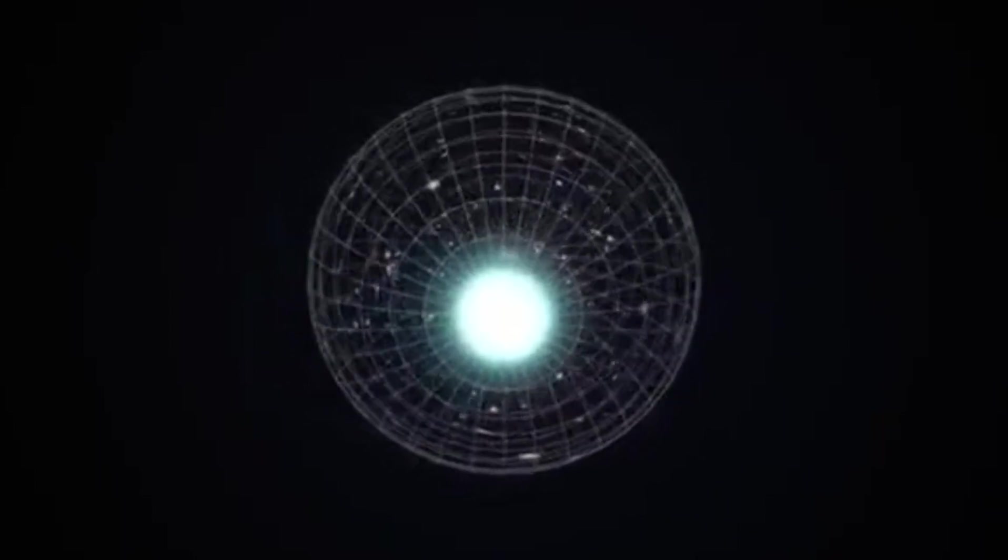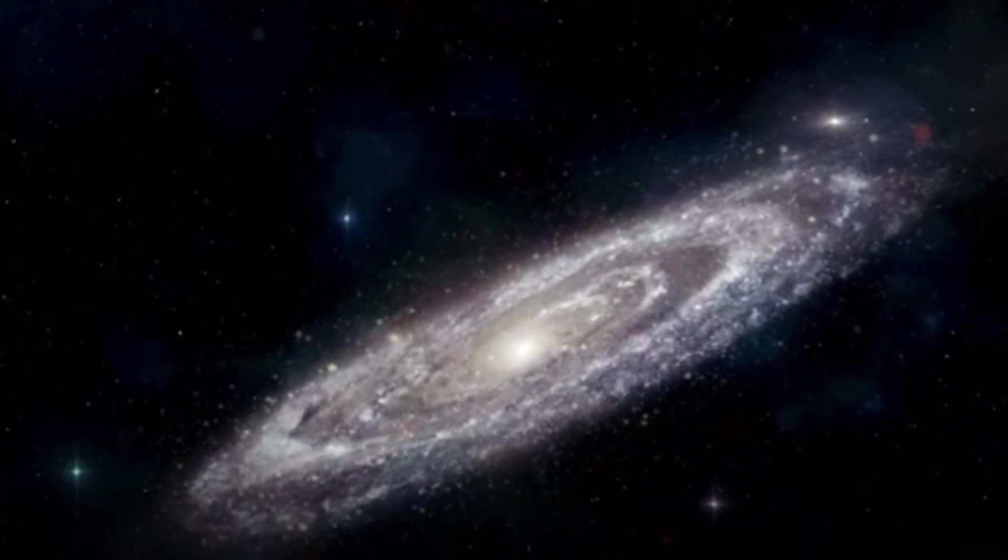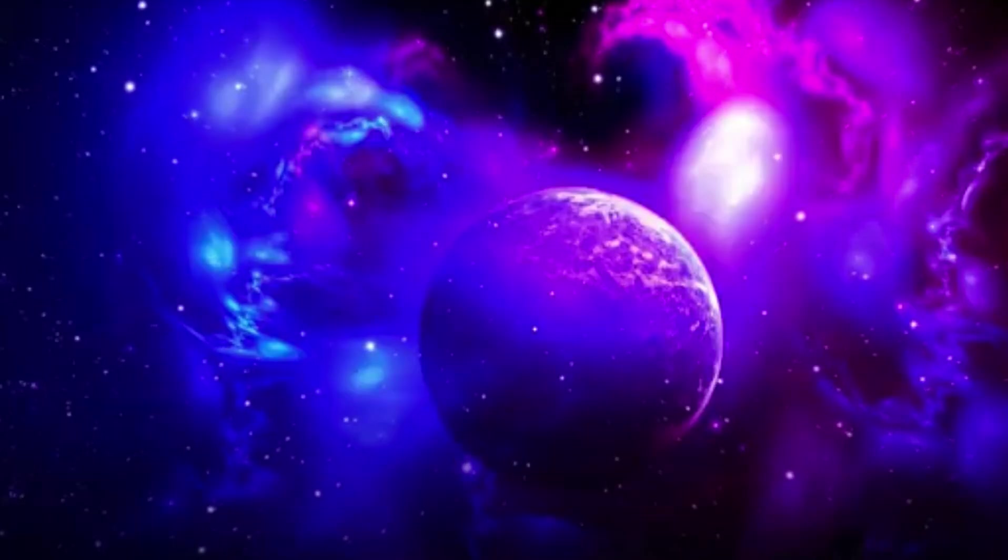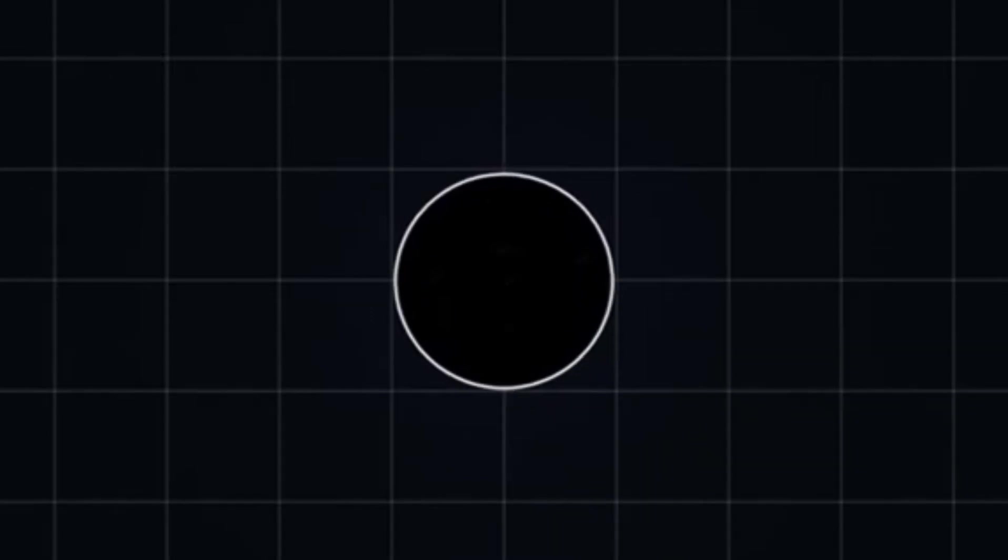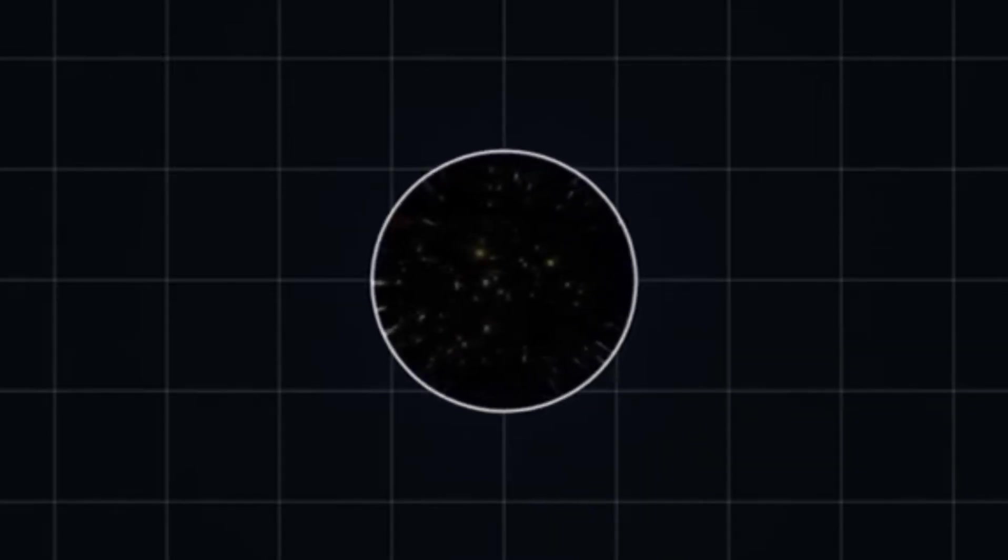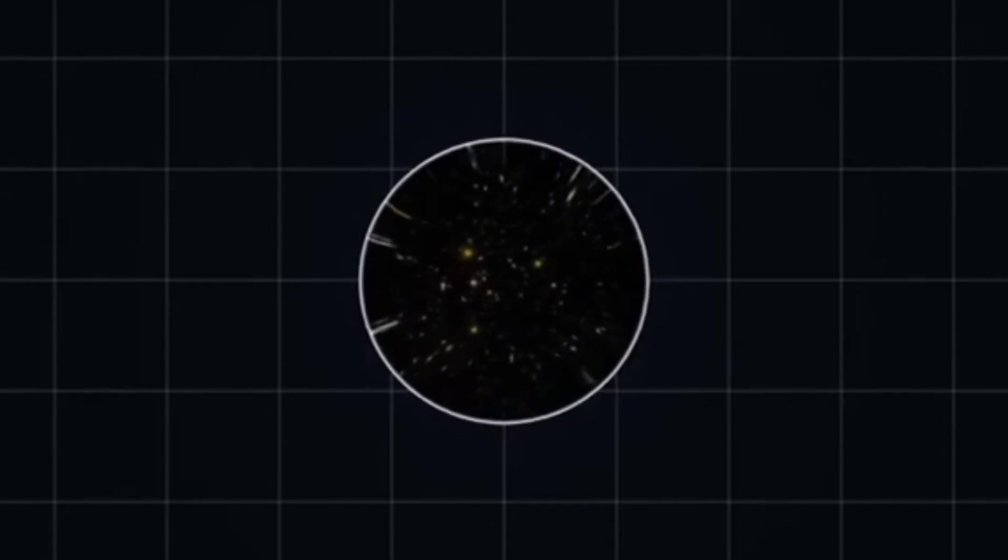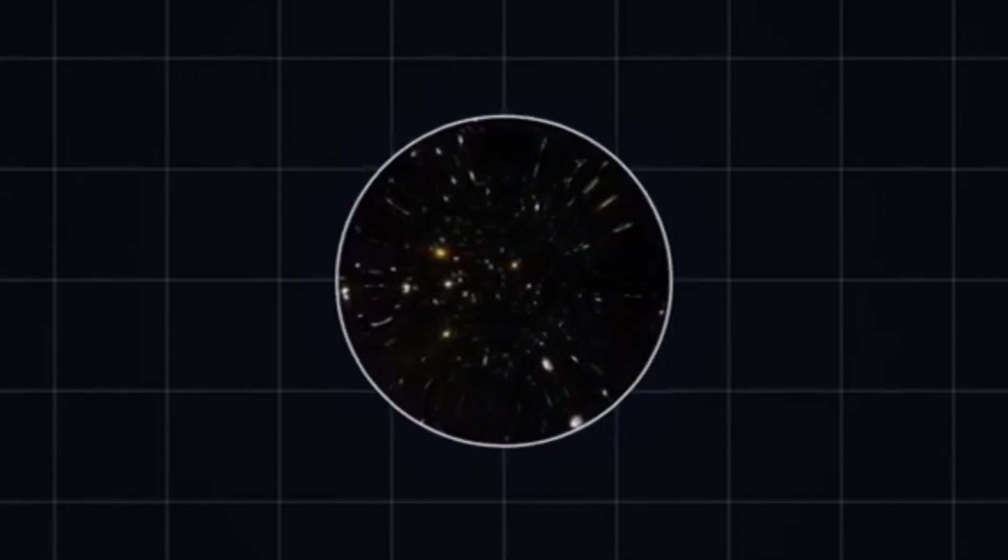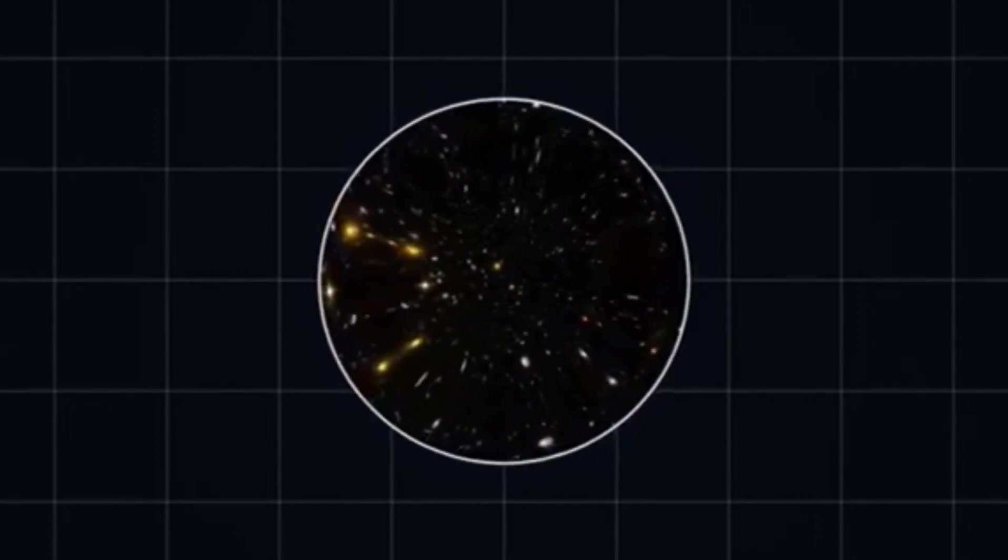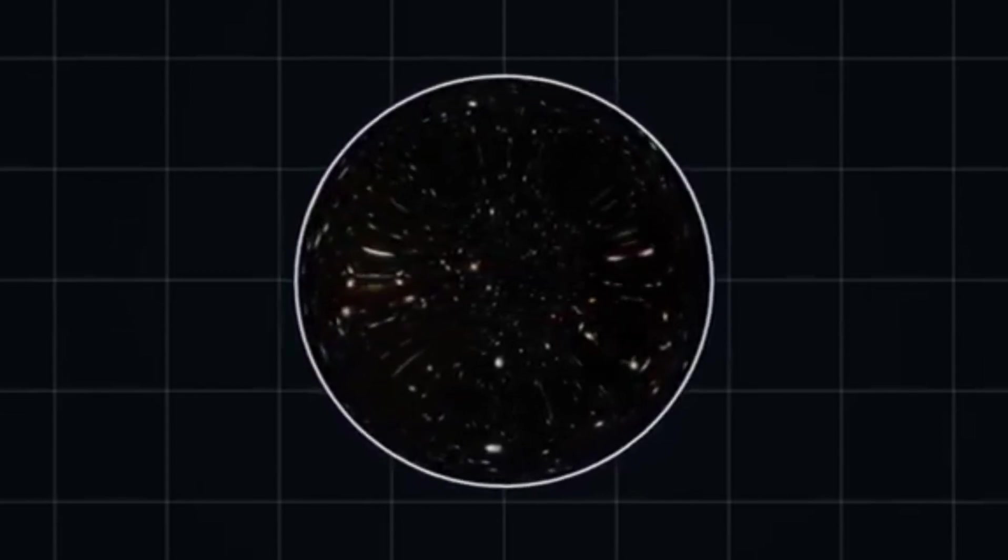In this model, our universe could be a three-dimensional brane embedded in a higher-dimensional space. The Big Bang, rather than being the beginning of time and space, might have been the moment our universe emerged from the collapse of a star in a higher-dimensional space-time, forming a black hole. This scenario suggests that everything we observe in our universe is confined within the event horizon of this higher-dimensional black hole. Such a perspective could potentially explain several cosmic phenomena, including the uniformity of the cosmic microwave background and the apparent flatness of the universe.